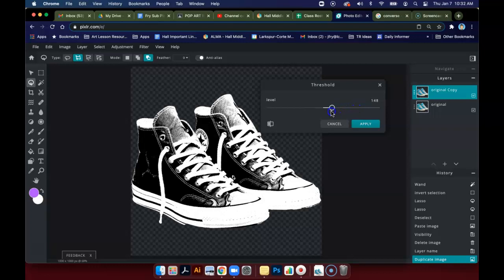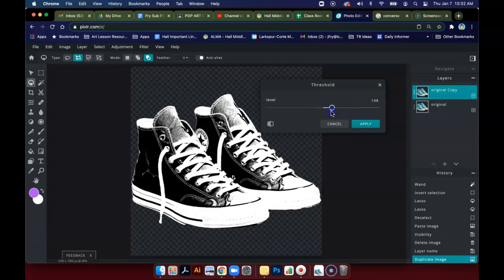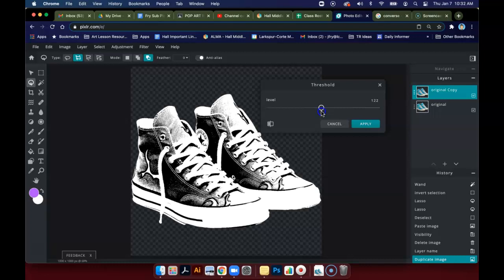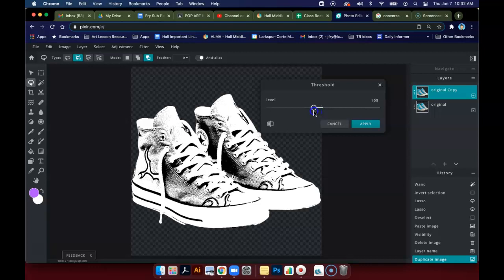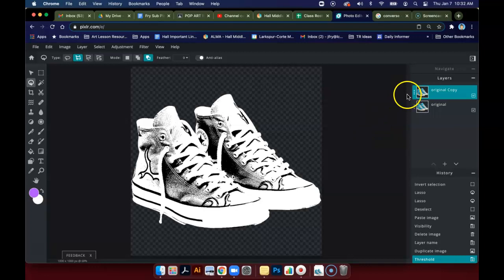You want enough white so that you have some areas, because we're going to be doing something with this image. So use your judgment on how much threshold to apply. You can see some detail, but you don't have big solid black areas. I'm also going to rename this threshold.